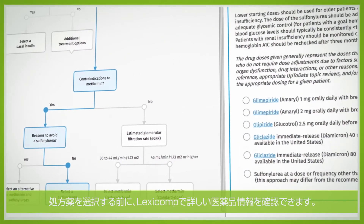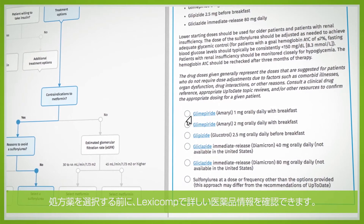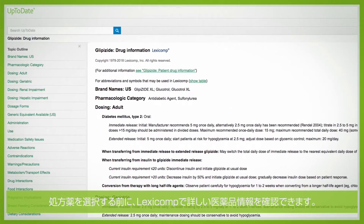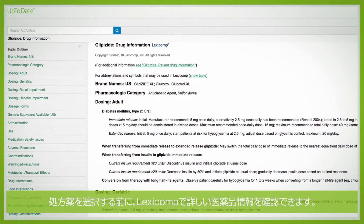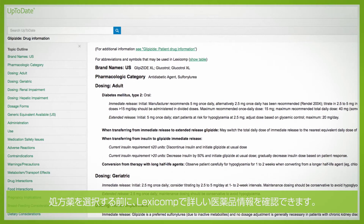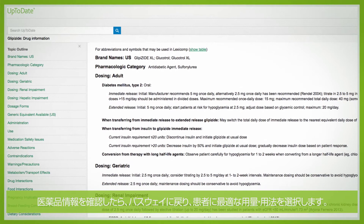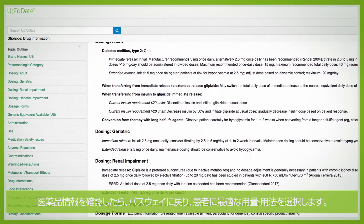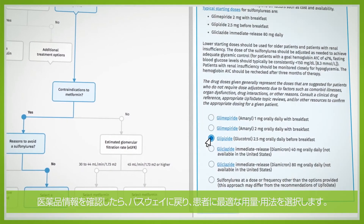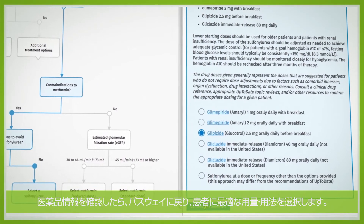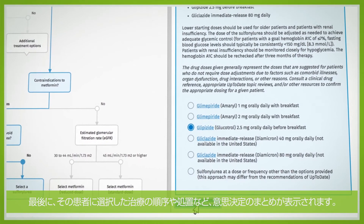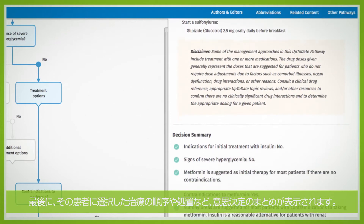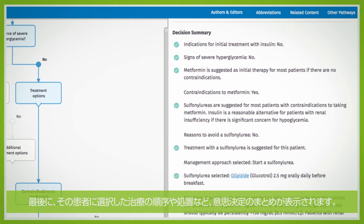Before selecting the medication, you can review more drug information from Lexicom. Now that you've reviewed the drug information, go back to your pathway and pick the best dosing option for your patient. Your pathway is completed with a decision summary, listing the orders and actions you selected for your patient.